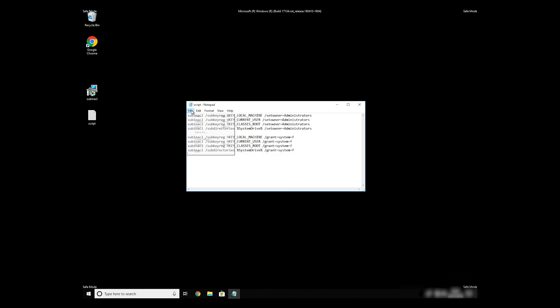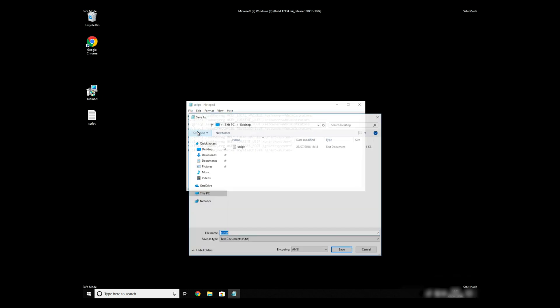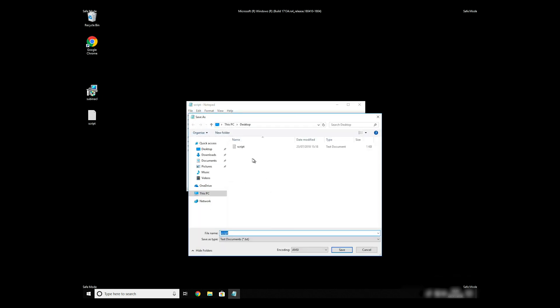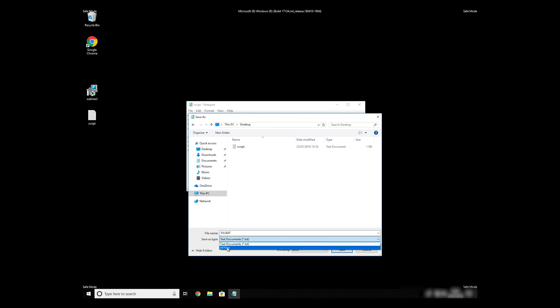Paste it to Notepad, then click on File Save As. Save it anywhere where you will find it, for example, on your desktop. Name the file anything you will remember, but at the end don't forget to type .bat. On Save As Type Selection, select all files and press Save.